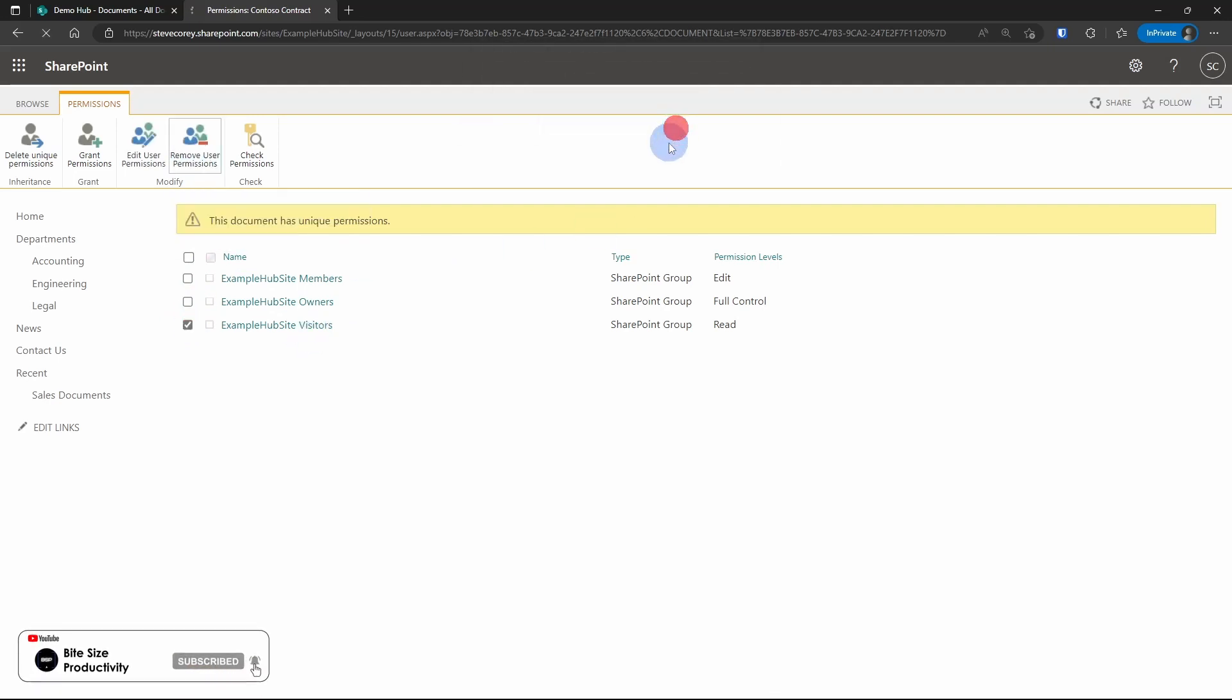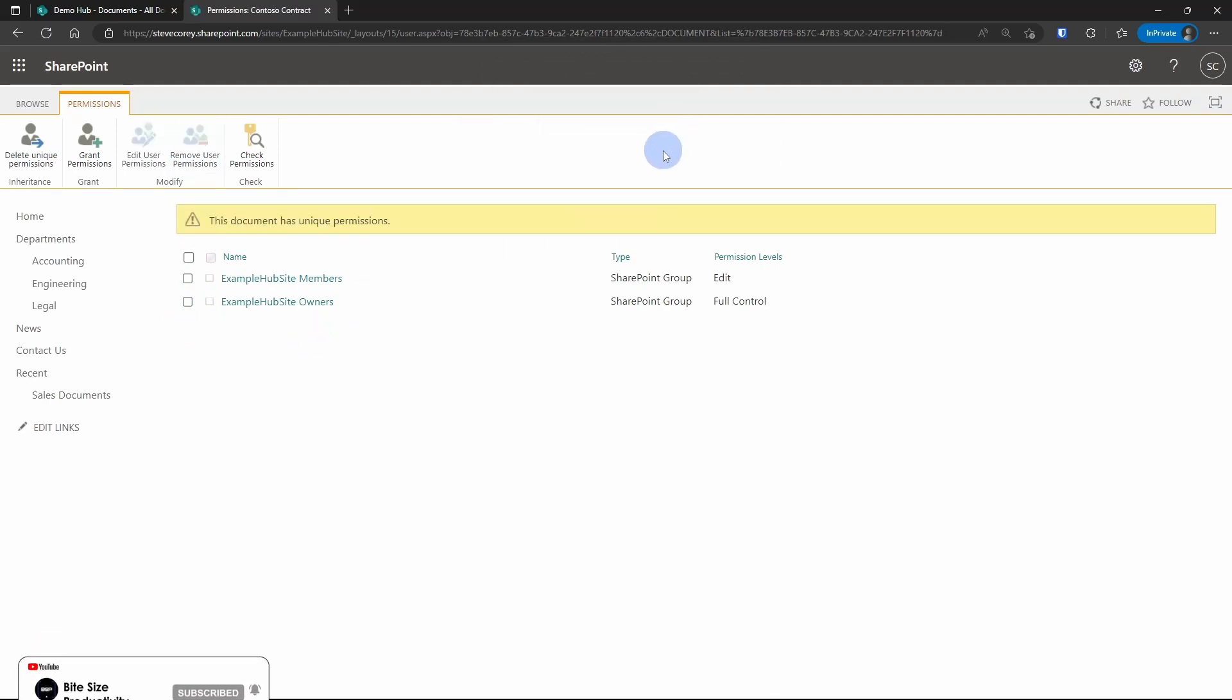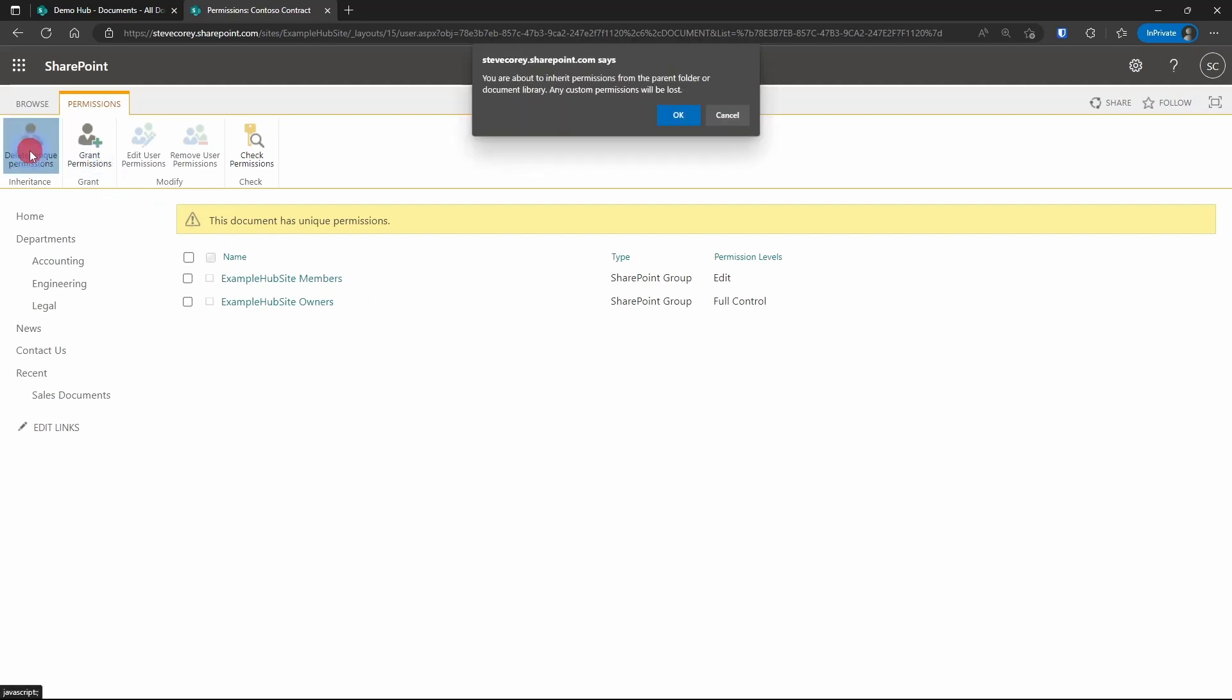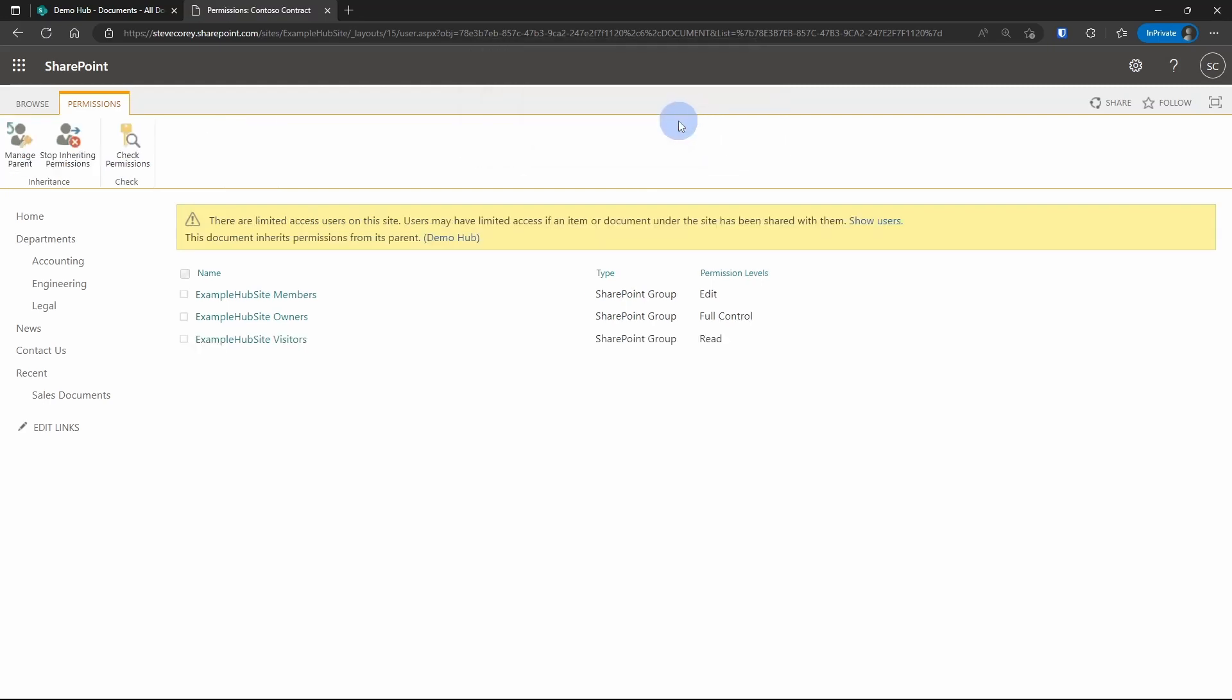Remove the visitors group, and if you ever need to in the future, go back to the inherited permissions. You can just delete the unique permissions, and it'll go back to having inherited permissions again from the parent container.